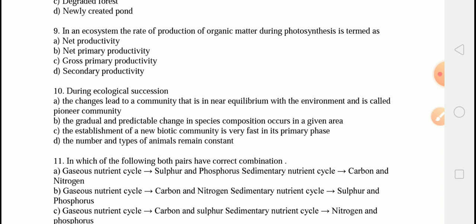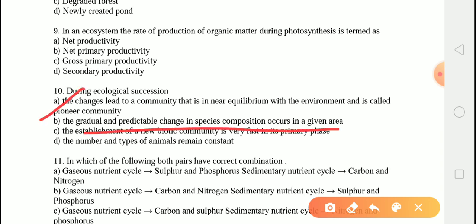The next question is: during ecological succession? The correct answer is option B — gradual and predictable changes in species composition occur in a given area. Ecological succession is the gradual and fairly predictable changes in species composition in a given area. During succession, some species colonize the area and their populations become more numerous, whereas the populations of other species decline or even disappear.